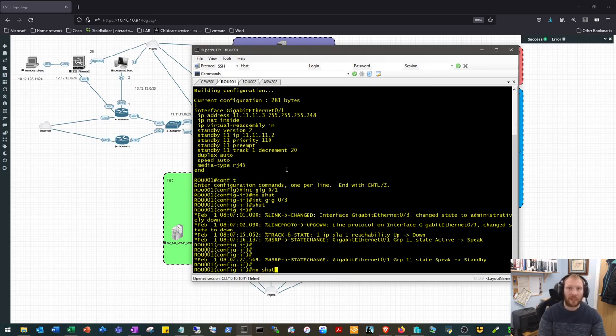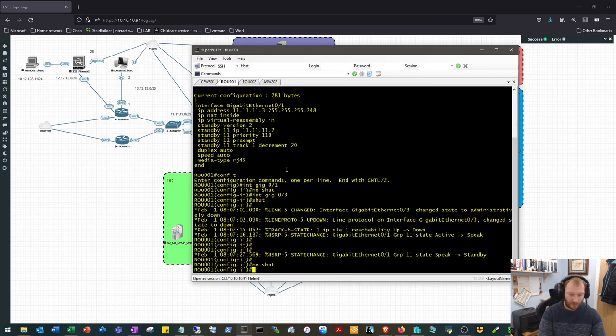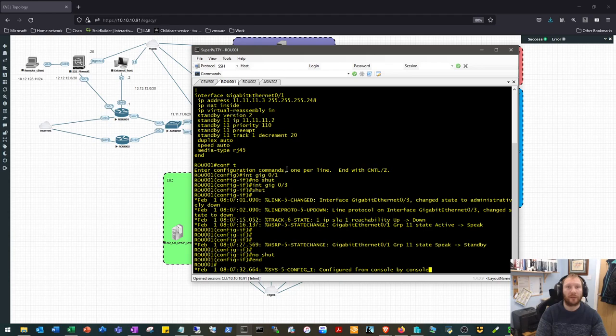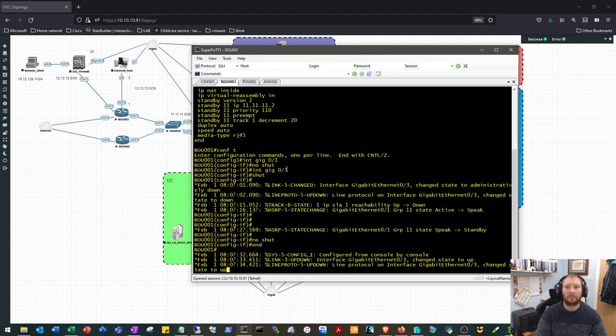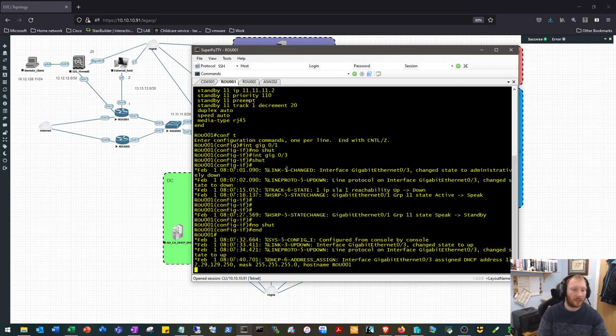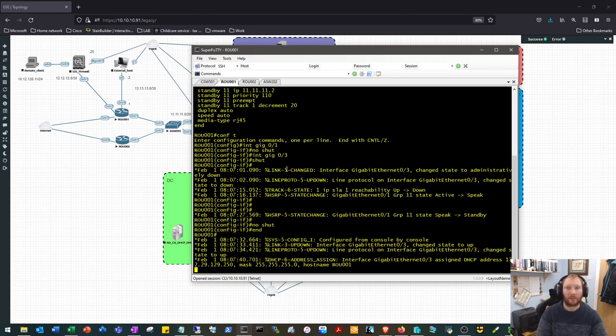And we'll do a no shut on that interface to put it back as we want it. So the interface is up, the SLA should come up, the track statement should come up, and then ultimately the HSRP should become active.